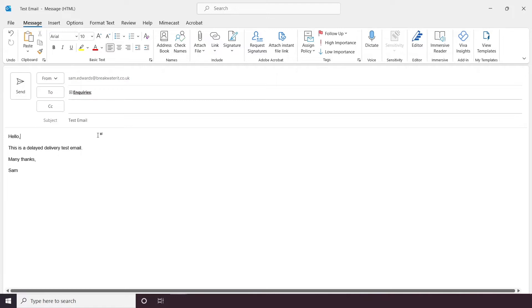Secondly, you need to have Outlook open at the scheduled time for the delayed email to send. Again, if it's scheduled to send at 4pm, your Outlook has to be open at 4pm.